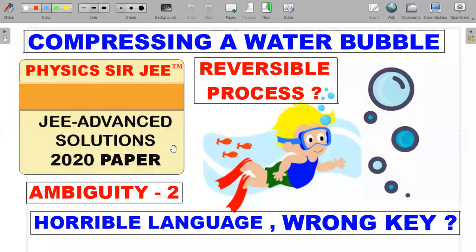Hey, welcome back to the channel Physics Sergey. Here we are in the JEE Advanced solution series, continuing the 2020 question paper, picking out some ambiguous and tough questions that students have been requesting solutions for. We've already done the optics problem, and this is the second ambiguity — counting them down one after another.